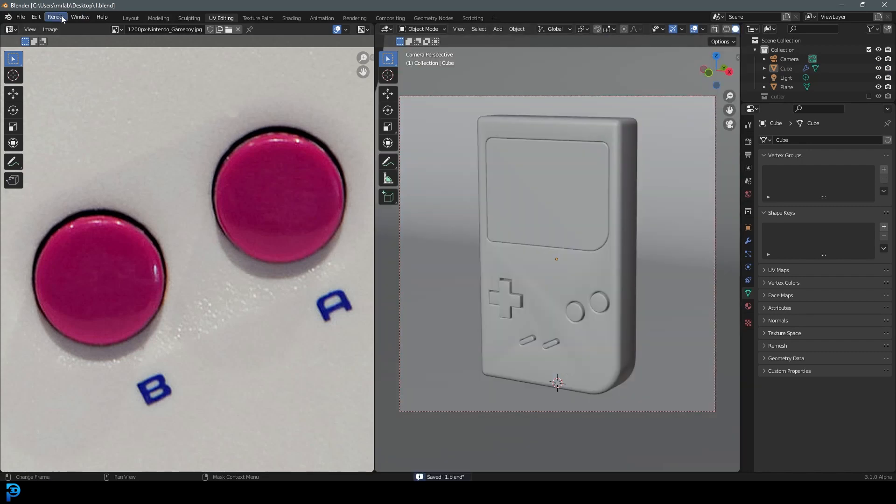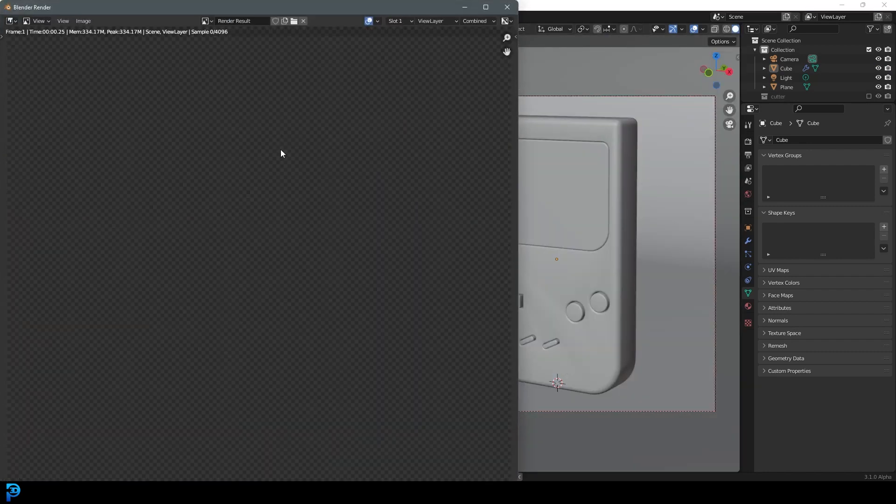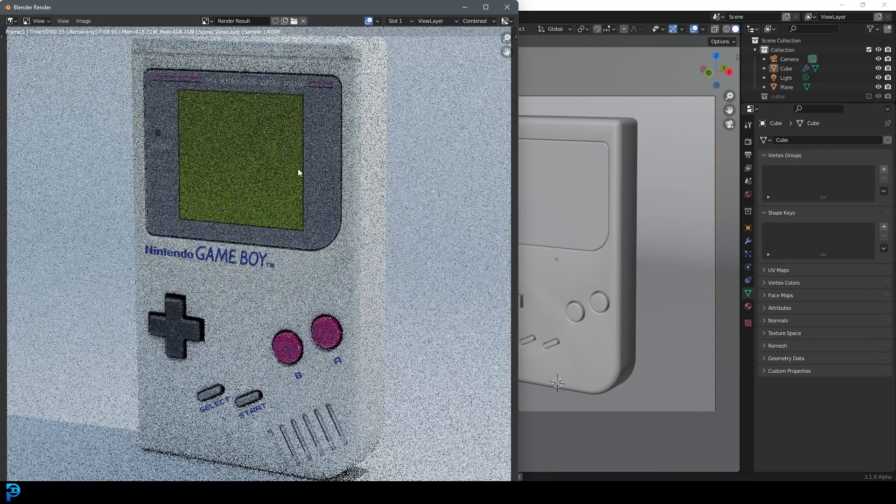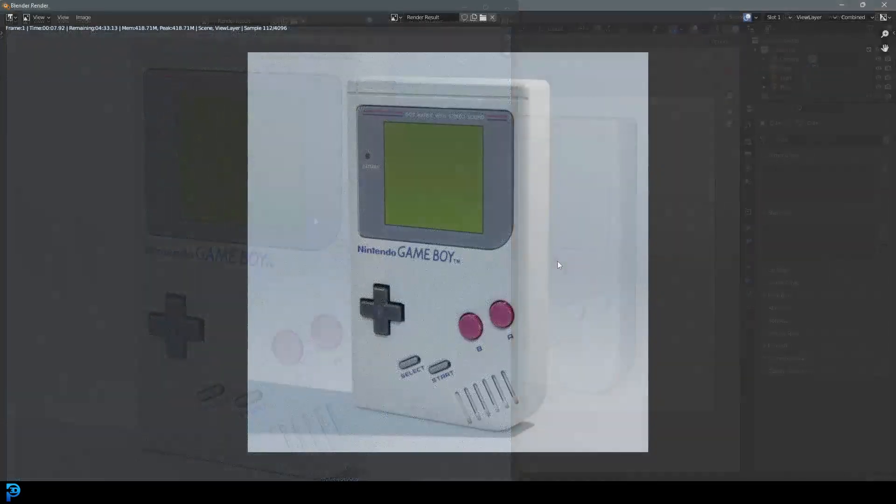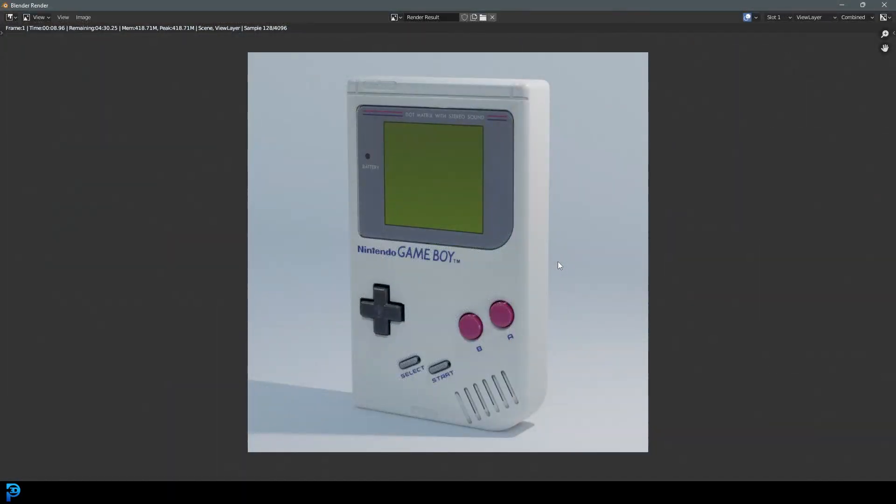I'm going to go to render now and go render image. Let's see what the final result looks like. And there you have it. That is the Game Boy.